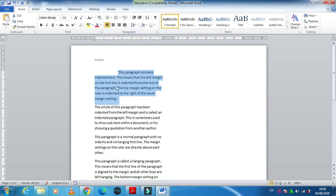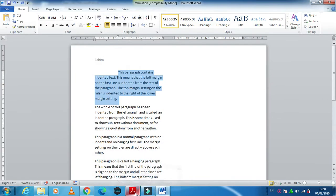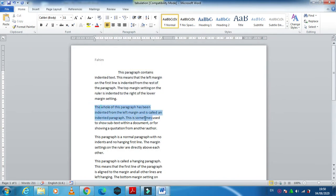Now next, indent the whole of the second paragraph by 2.5 centimeters. So the second paragraph, you just select it.